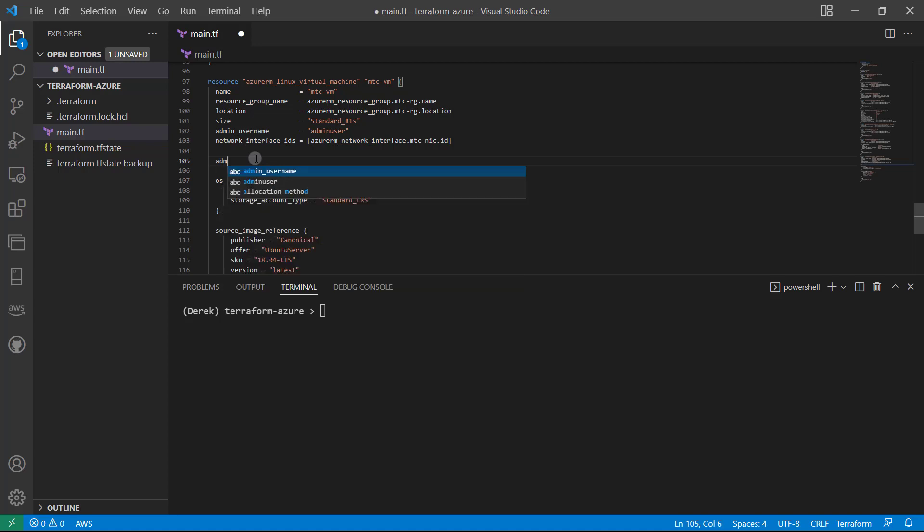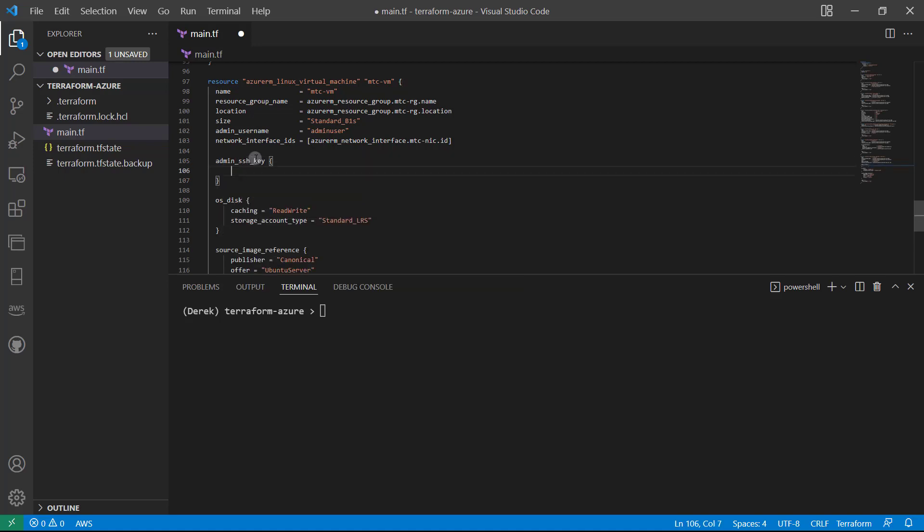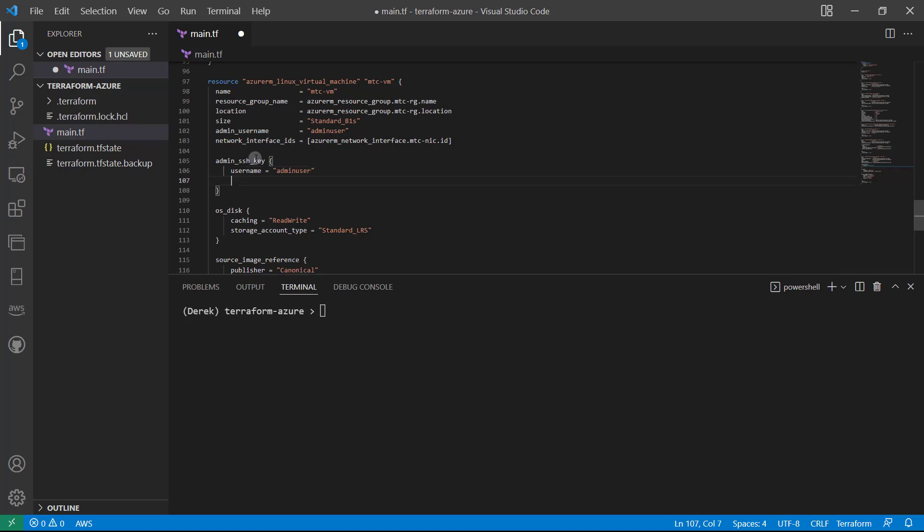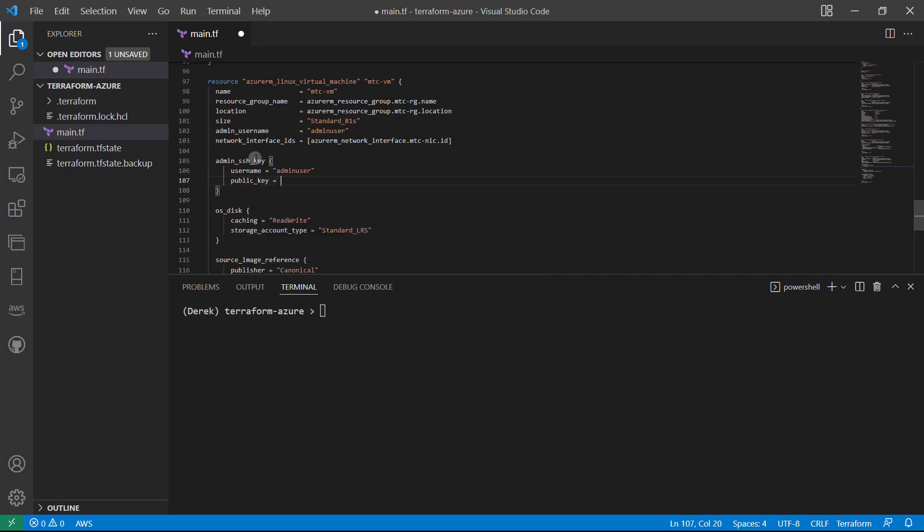So admin_ssh_key, username equals admin user, as we remembered before, and public_key equals.